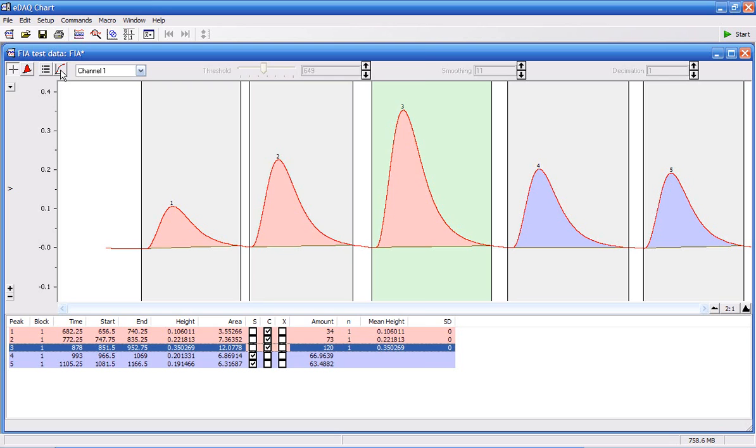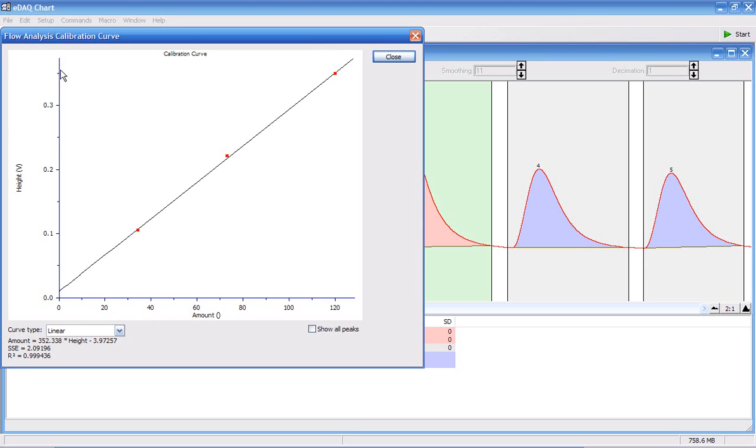If I go to here, it shows the calibration curve, showing my three calibration standards.